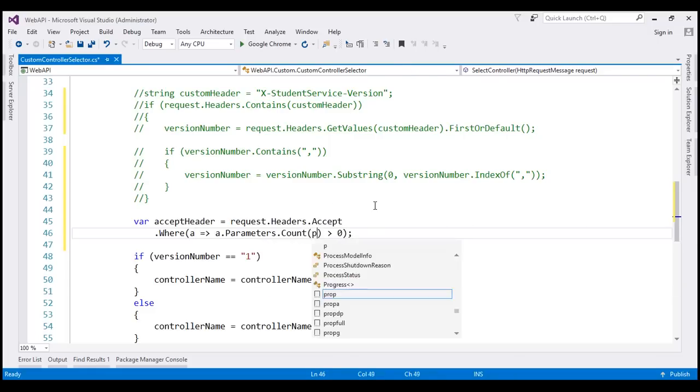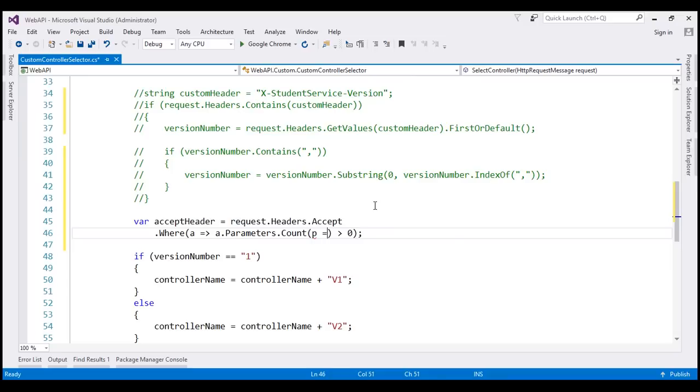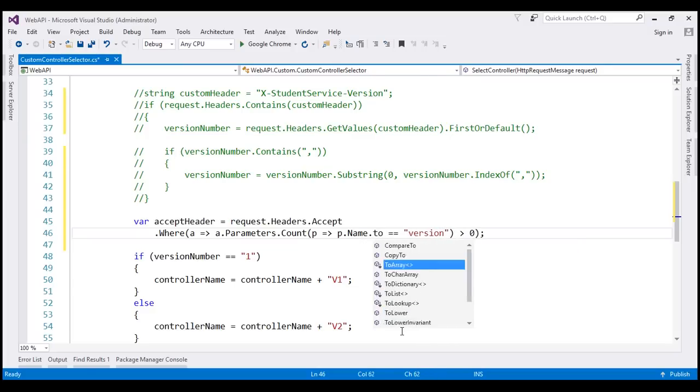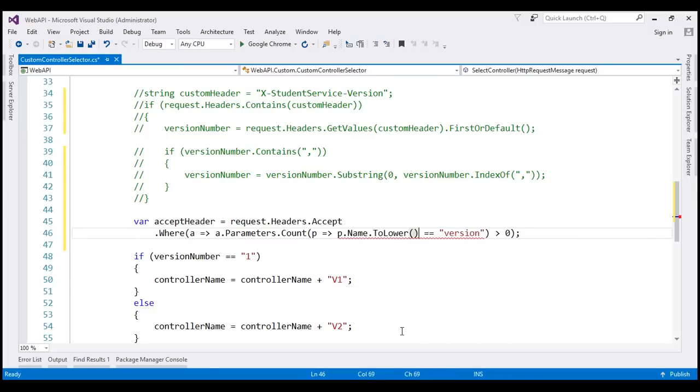So let's check if the parameter name is equal to version. And to make the name comparison case insensitive, let's convert the name to lowercase.